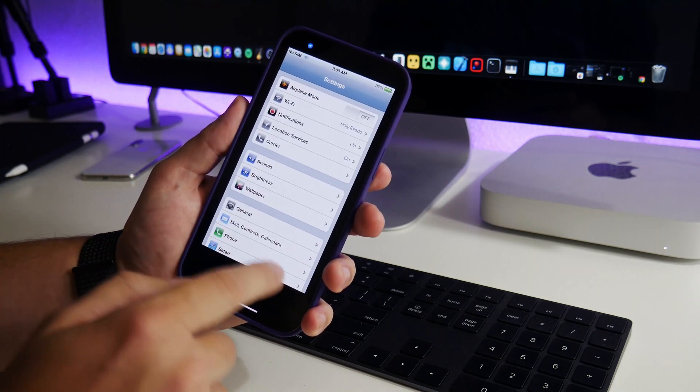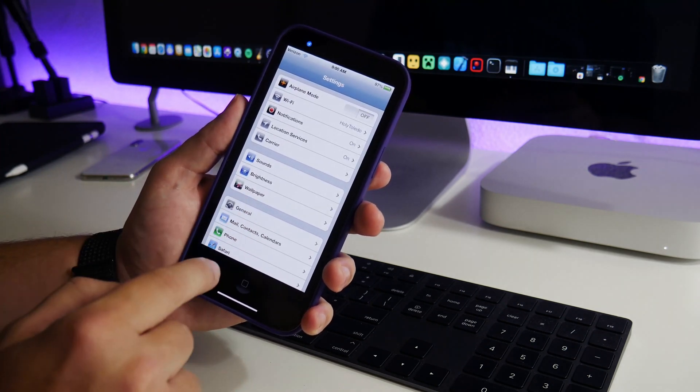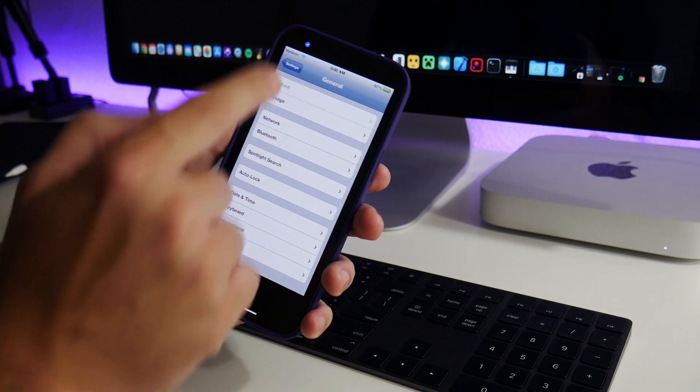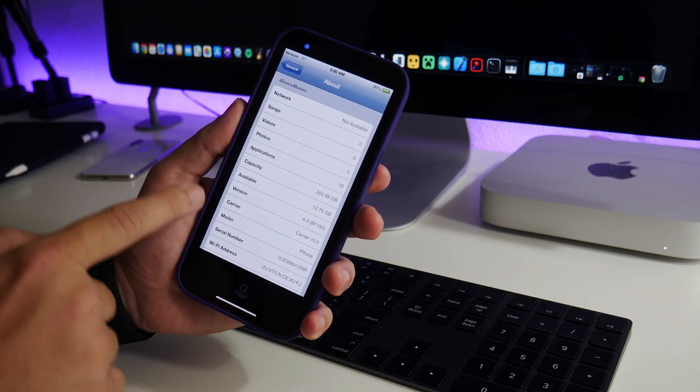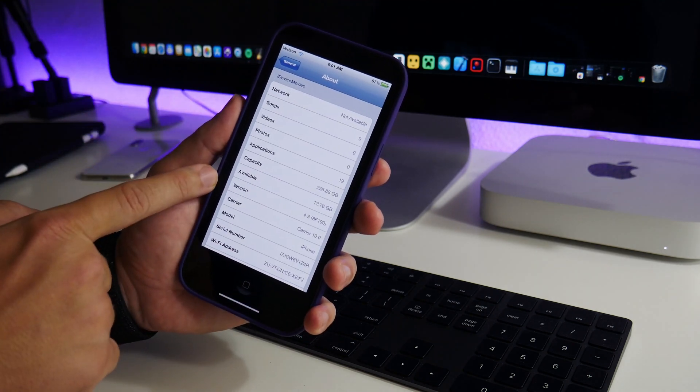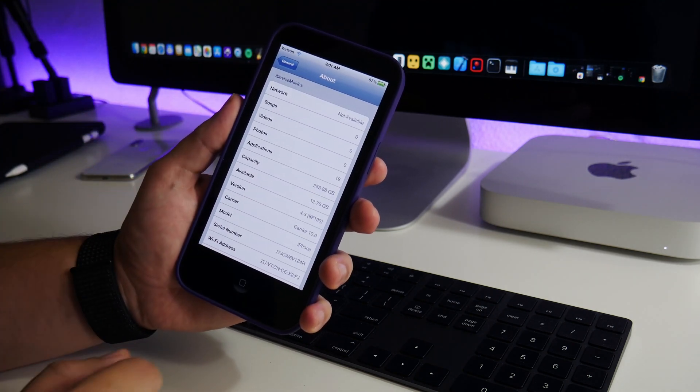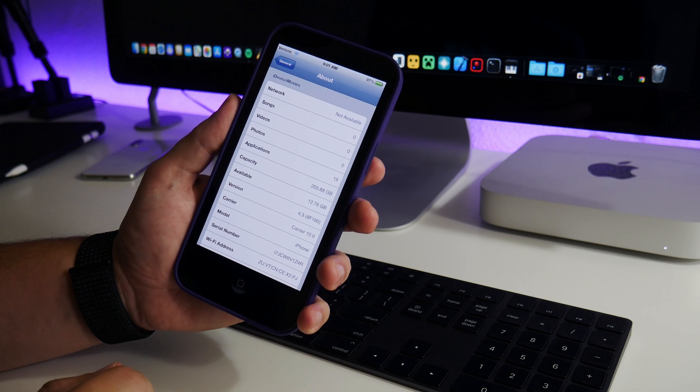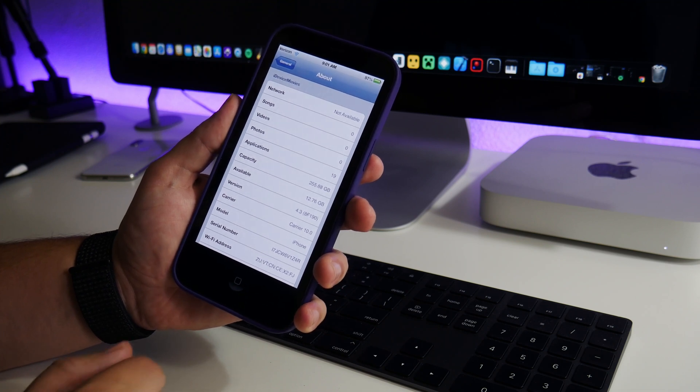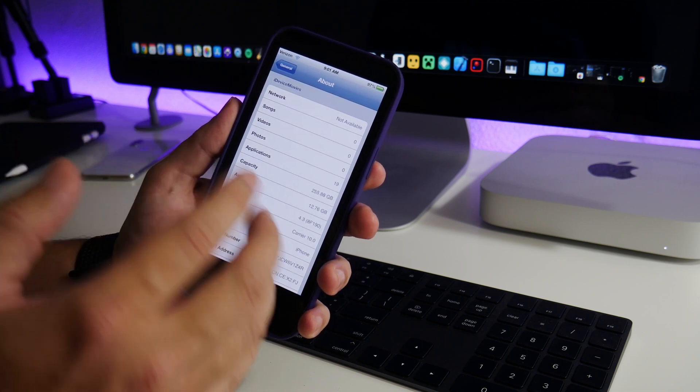Now if we go into settings and we go to general and about, this is on iOS 4.3, as you guys can see, which I think is really cool.